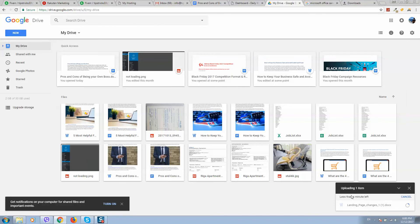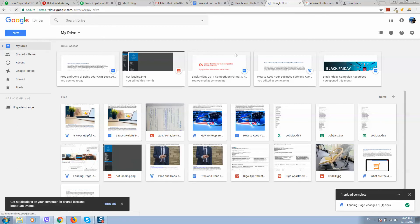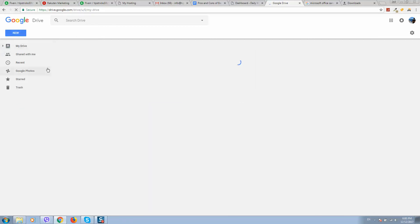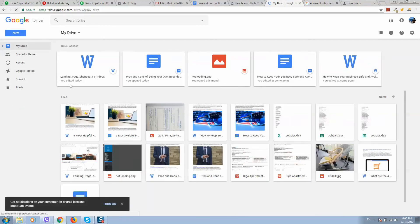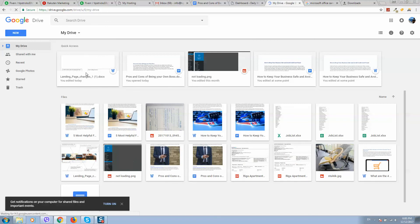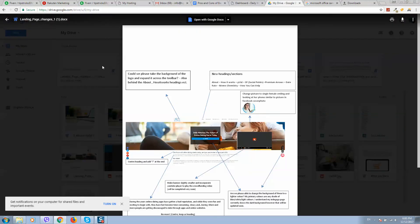Uploading, you can see the status here. So it's uploaded, let's refresh the page. Here it is on double click.